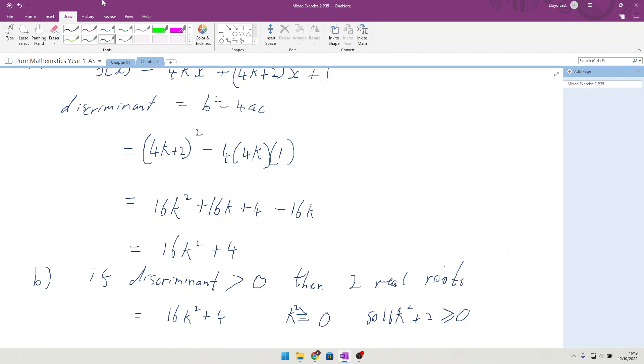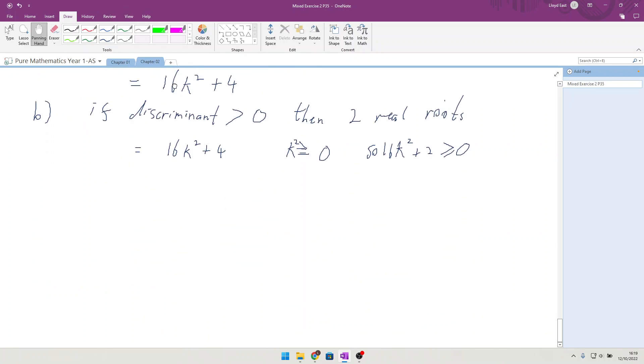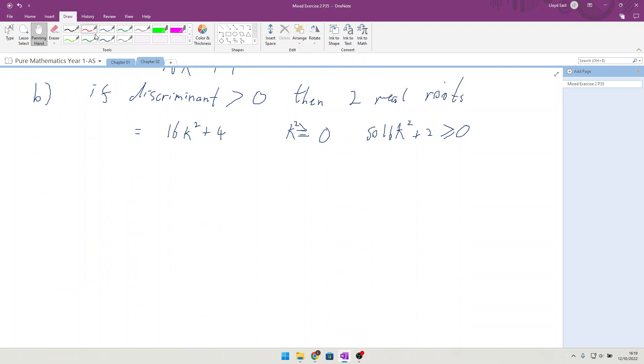And finally, for part c of this question. Explain why f(x) cannot have two distinct roots when k equals 0.